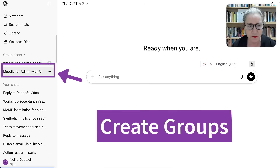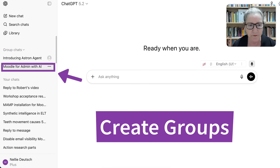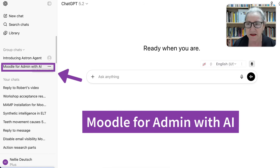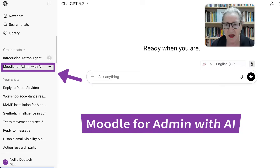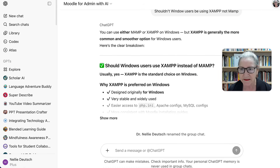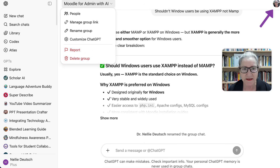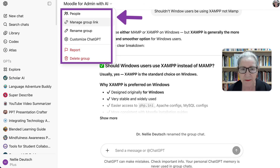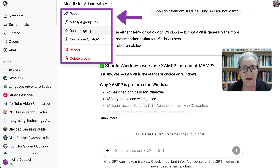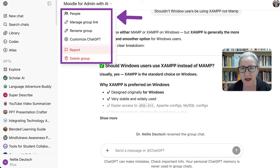I can also create group chats. Notice I've got two right now. I'm going to go into the second one called Moodle for Admin with AI. Notice this is it — there's my photo, there is the name. Notice I can add people, I can manage the group link, I can rename the group, or I can customize with ChatGPT, and all the rest is there.